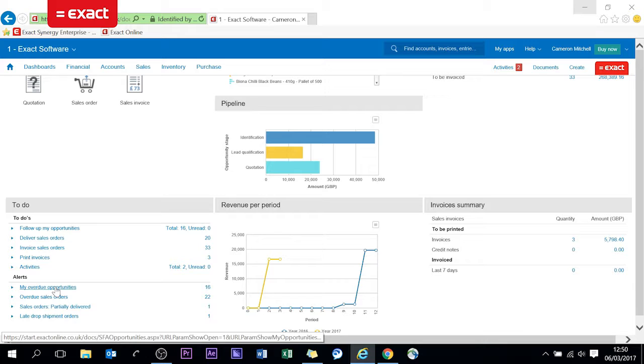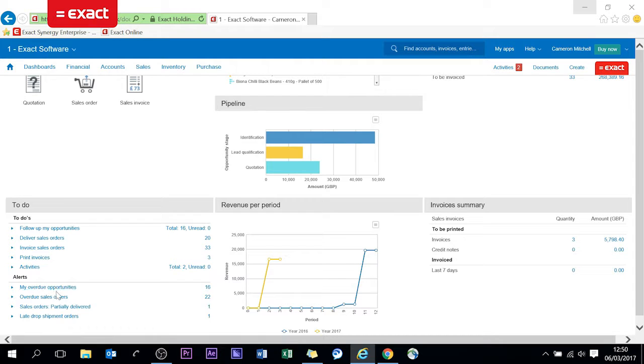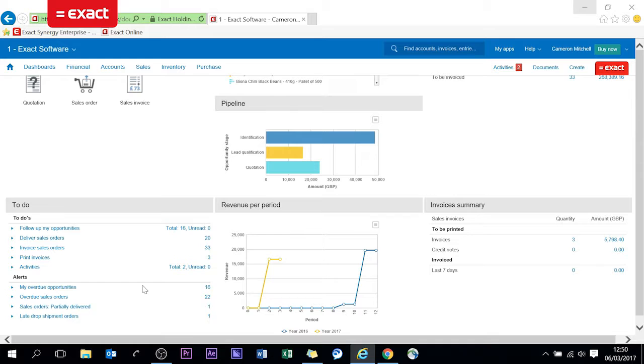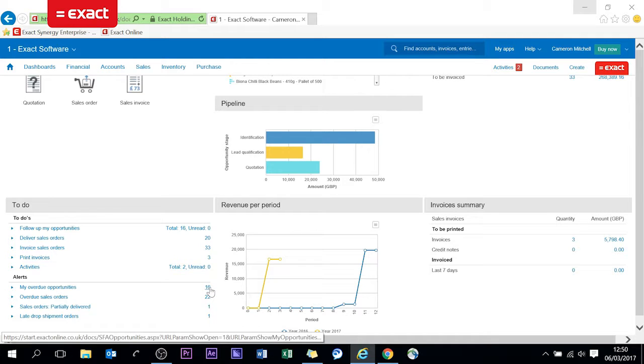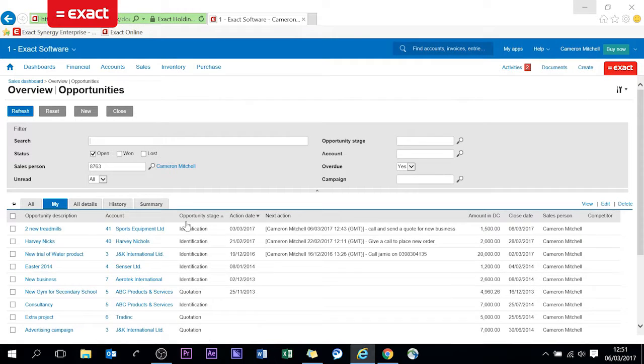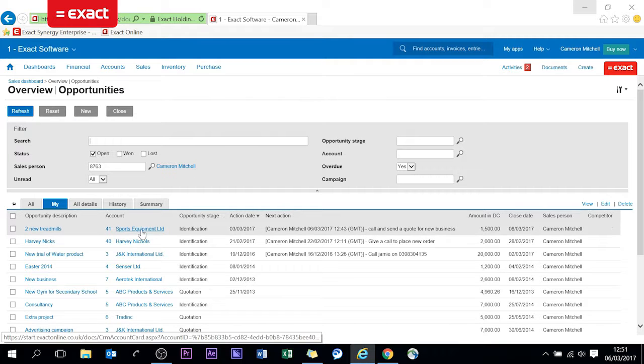But the bottom left we have opportunities. So as a sales guy I would have heard in the past that a company, for purposes of today it's going to be a sports company who are looking for some treadmills and I created an opportunity within the CRM, my overview opportunities. So I actually created a next task and that will be prompted here because I entered a date in which that was going to happen.